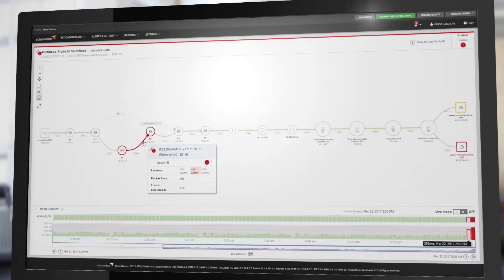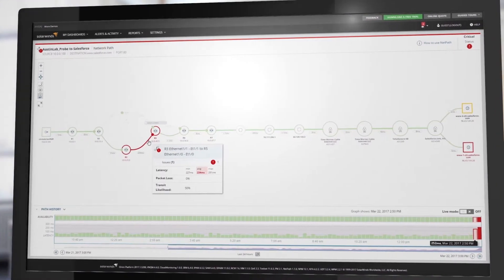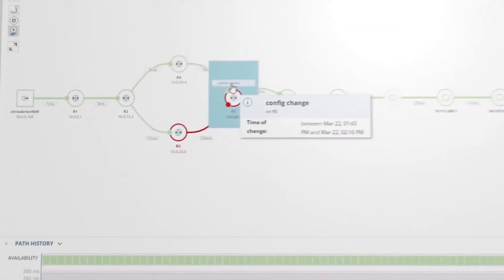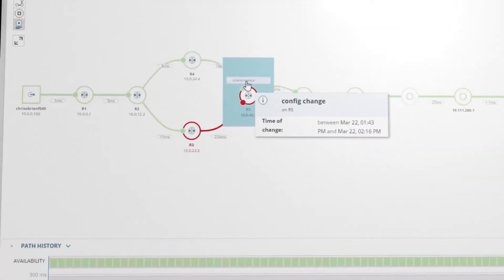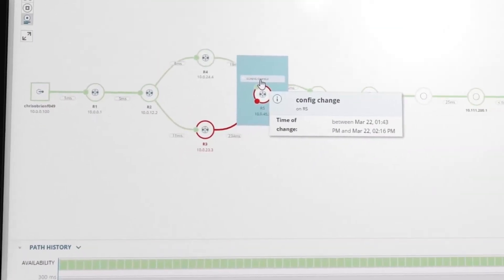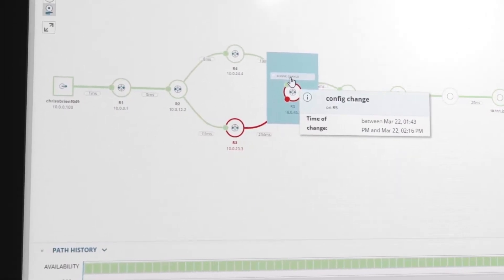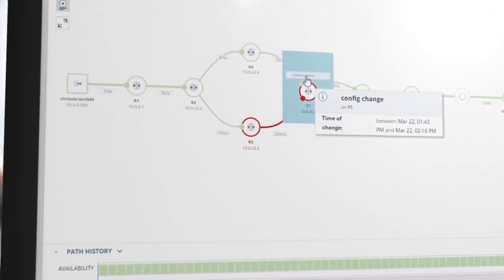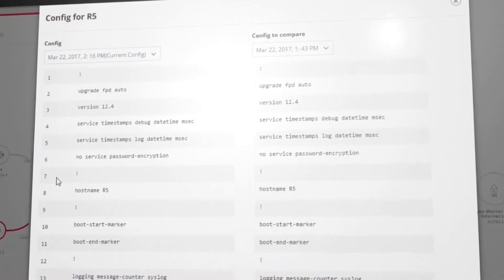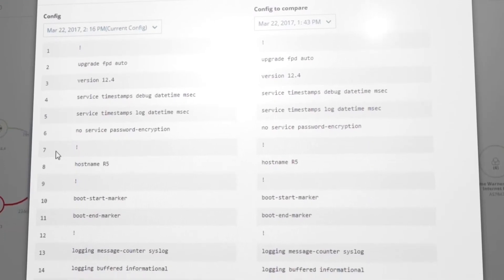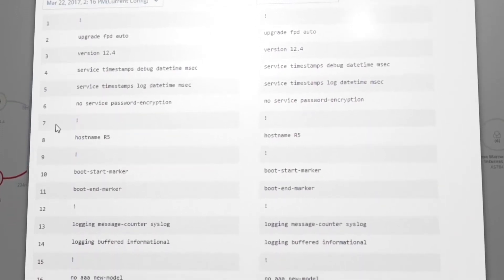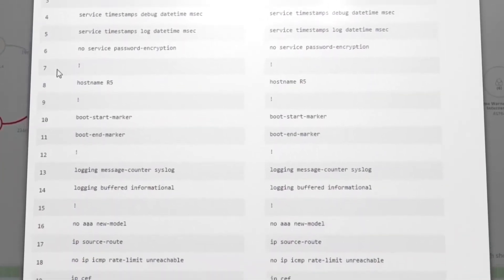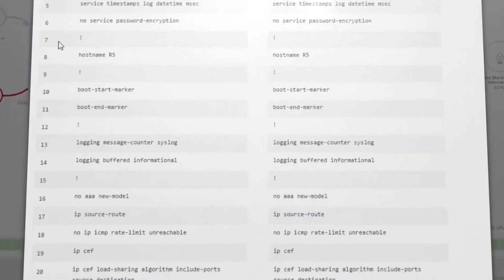NCM complements SolarWinds Network Performance Monitor by adding configuration management to give you a complete network management solution. For example, NPM NetPath identifies slow network routes, and NCM fixes these problems by verifying configuration errors and making corrective changes.